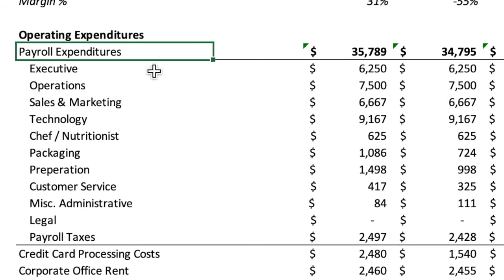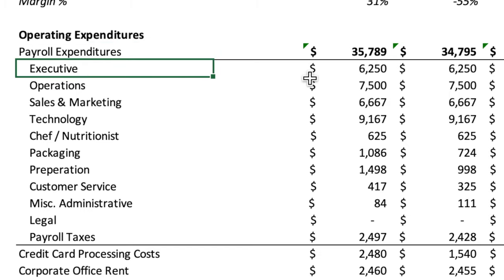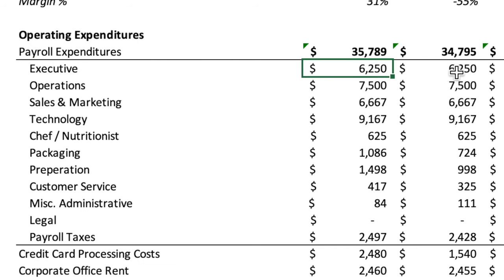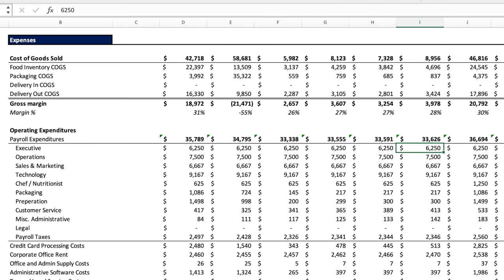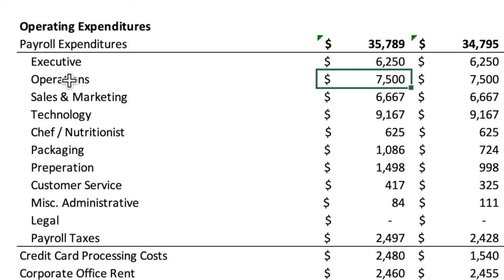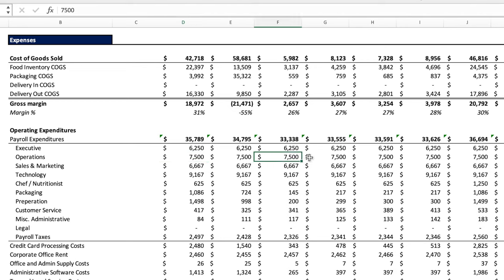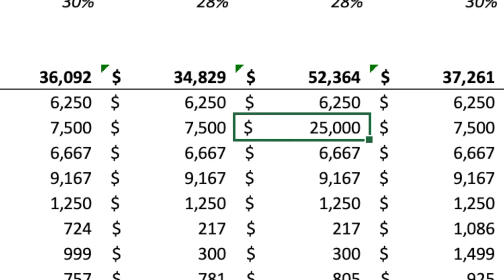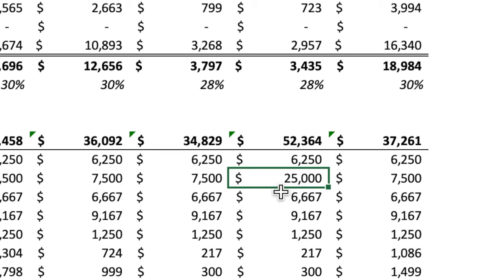Analyzing operating expenditure — the first item is payroll expenses. Executive salary is steady each month, which seems fine. For operations salaries, the monthly amounts are $7,500, but then suddenly $25,000 in November. This suggests a bonus that should have been accrued throughout the months it pertains to, rather than all recorded in one month. For the full year in aggregate it may be fine, but on a monthly basis it should have been spread across multiple months.